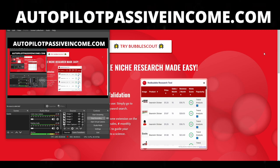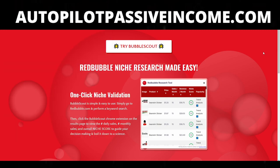Hey everyone, welcome to a new YouTube video. Today we're going to be doing a review of the Bubble Scout tool and I'm going to be showing you how to utilize this tool. So let's go ahead and get into the video.